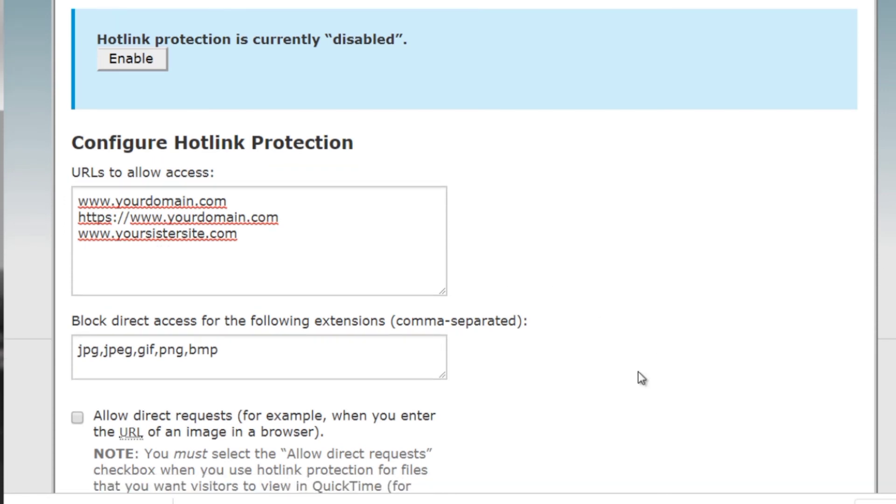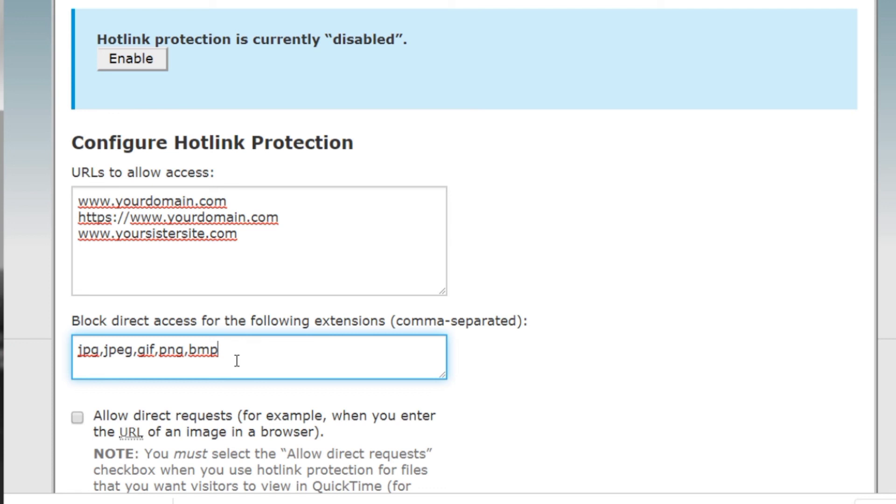Now if you scroll down, it's going to say block direct access to the following extensions. So even though you have this, you're still going to need to enter the extensions. For example, if you upload mp3 files, you'll need to include that there. If you have zip files, include that there. If you have mp4 video files, you'll need to include that there. So whatever extensions that you want to protect, you need to enter that here.